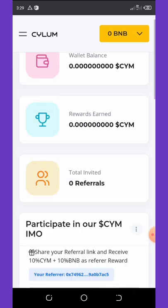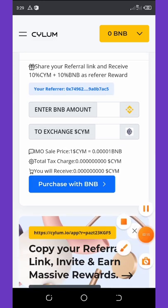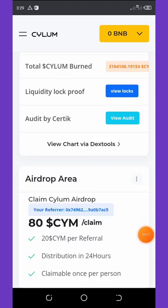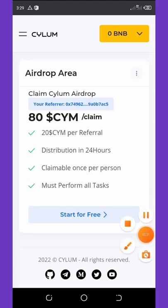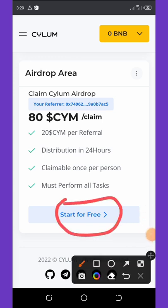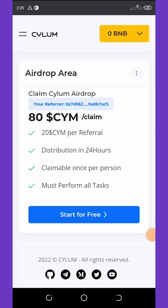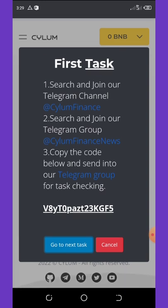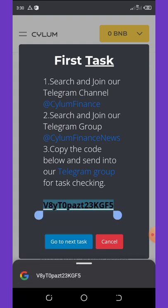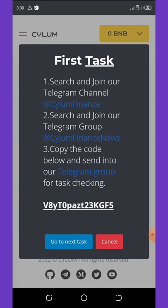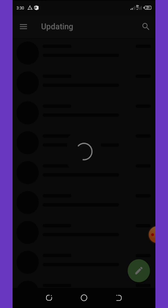Now all I need to do is scroll down. Once you scroll down you're going to see Start For Free. Now all you need to do is click on Start For Free button. Once you do that you're going to see the task given to you right here. The task says first, you search and join the Telegram channel, and then secondly you search and join the Telegram group. Then copy the code below and send it to the Telegram group for task checking.